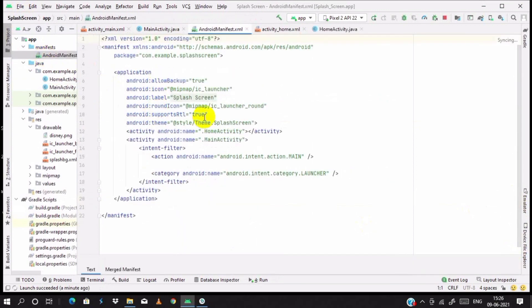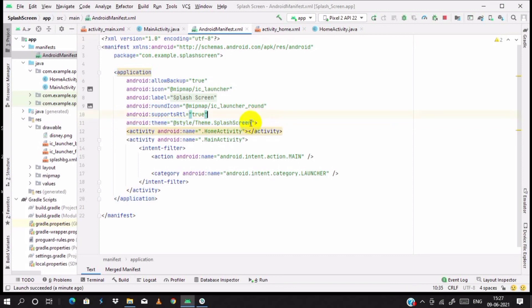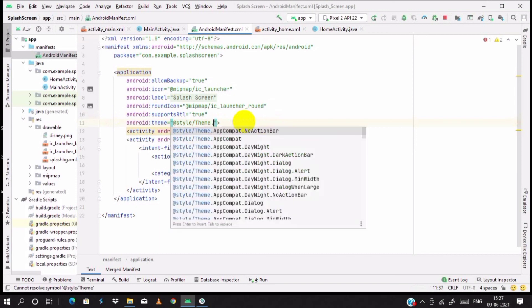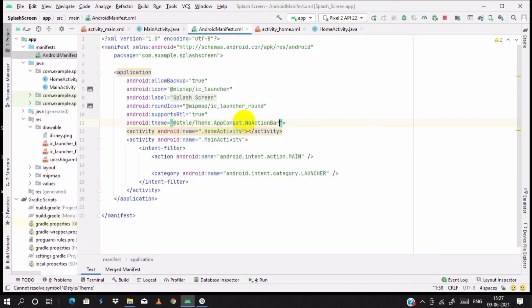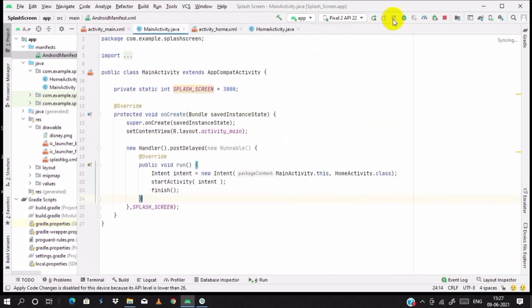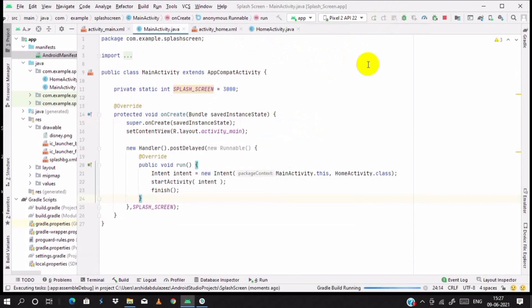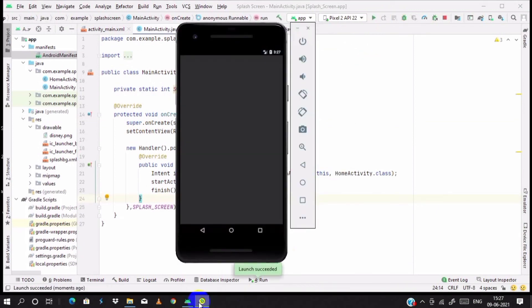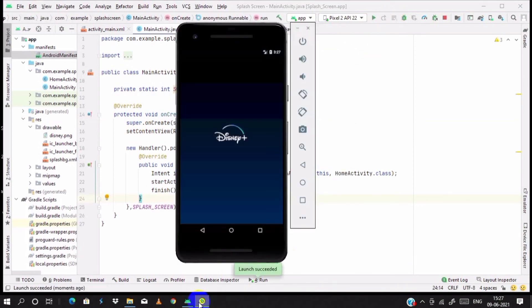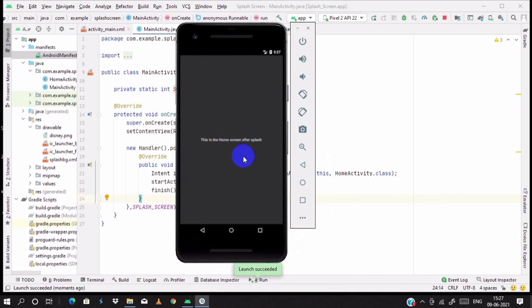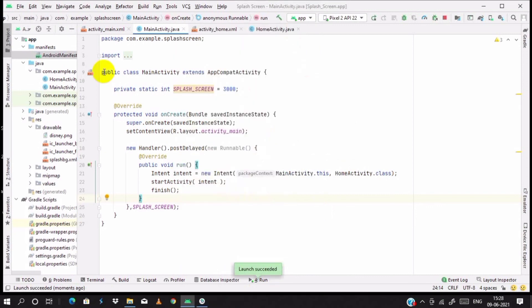To remove the action bar, go to manifest file and select the theme. Change it to splash screen theme NoActionBar. So it will remove the action bar. Let's run again. Build is completed. Look at this, looking good. Splash screen is ready.